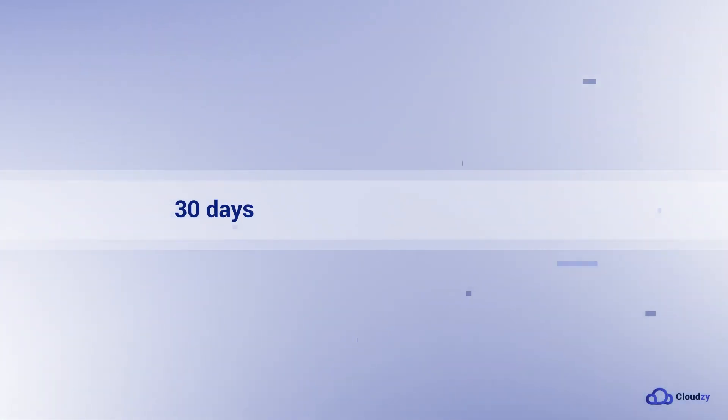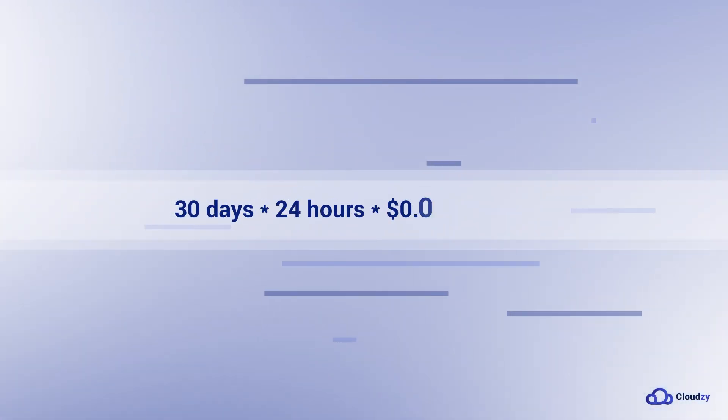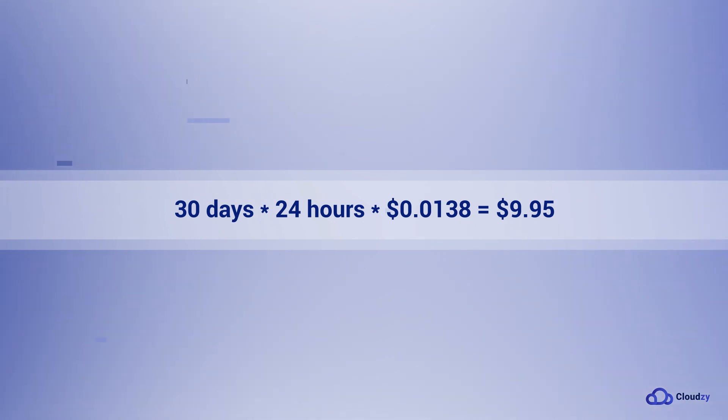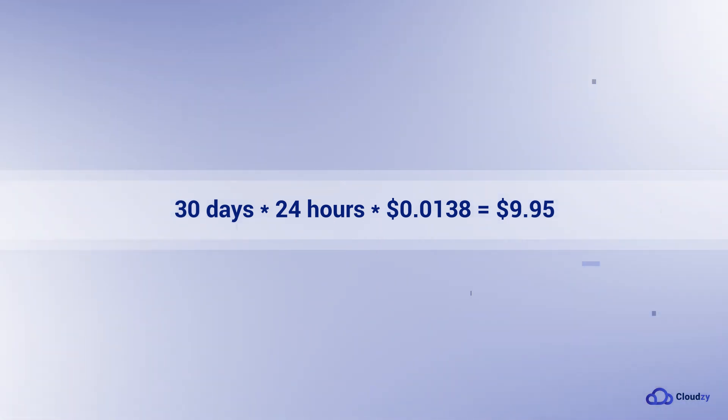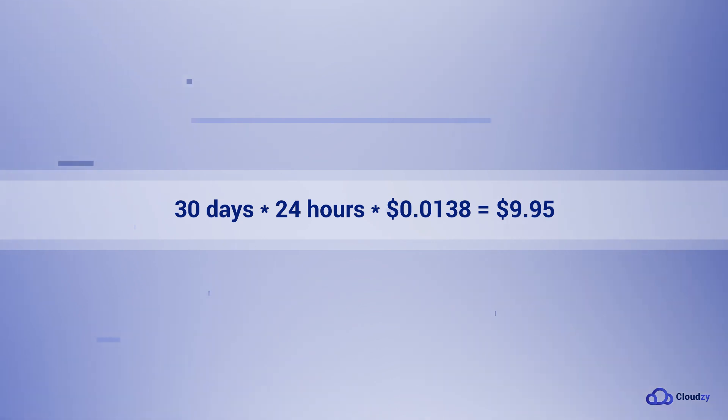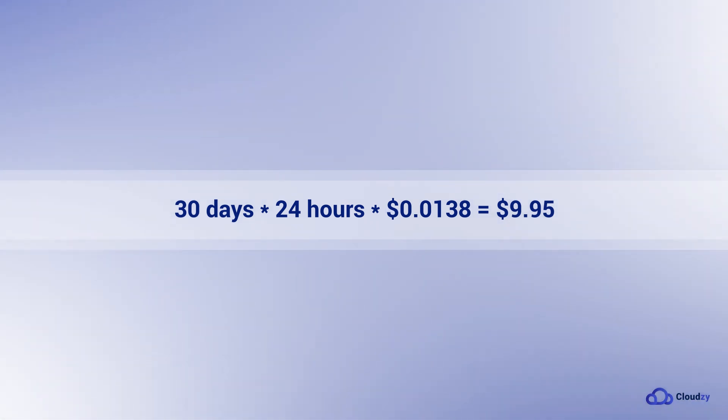For example, if you were to use it for the entire month, the calculation would be 30 days times 24 hours times $0.0138, which equals $9.95.